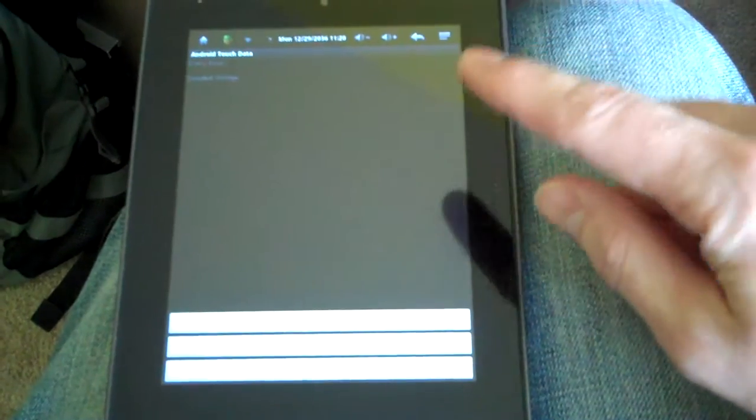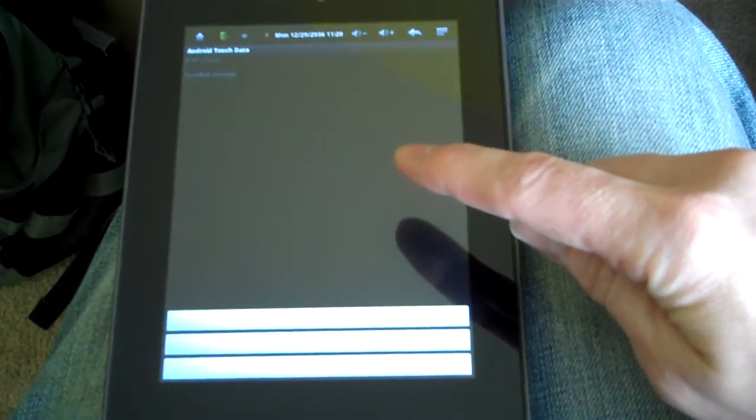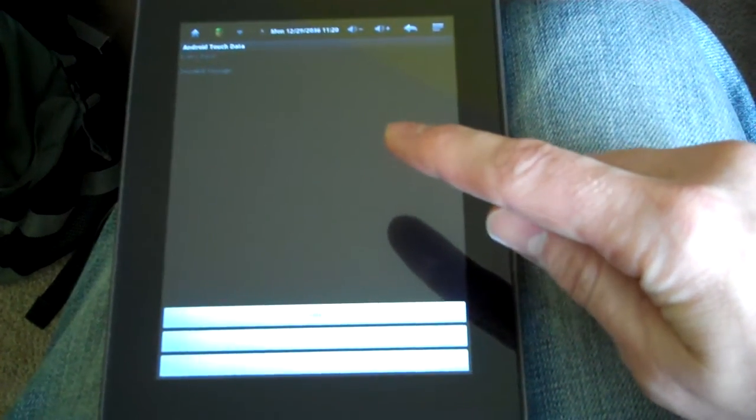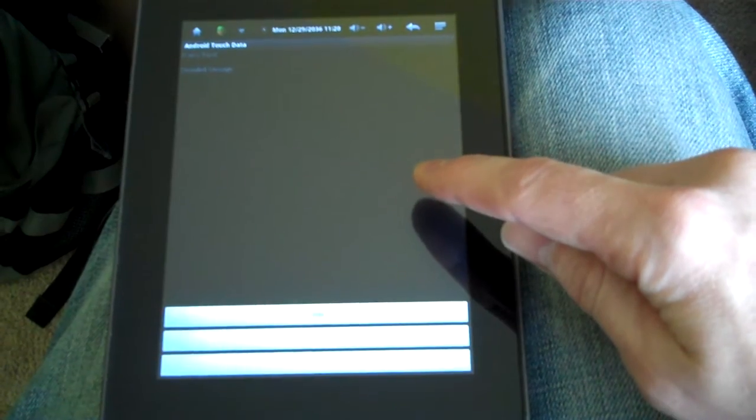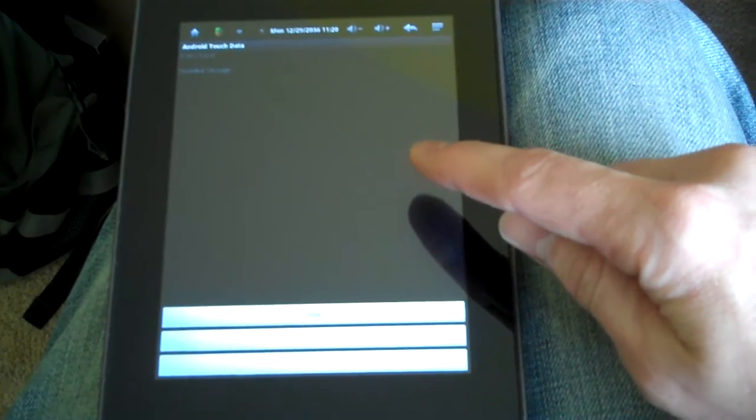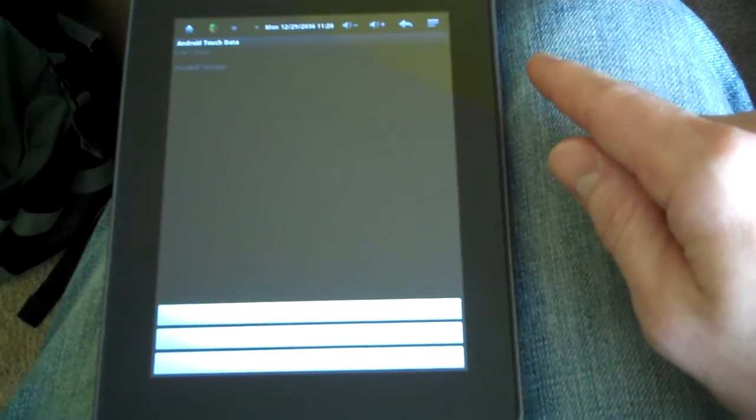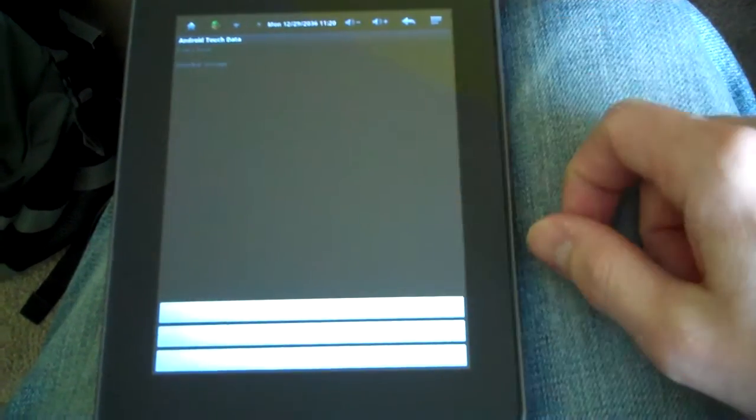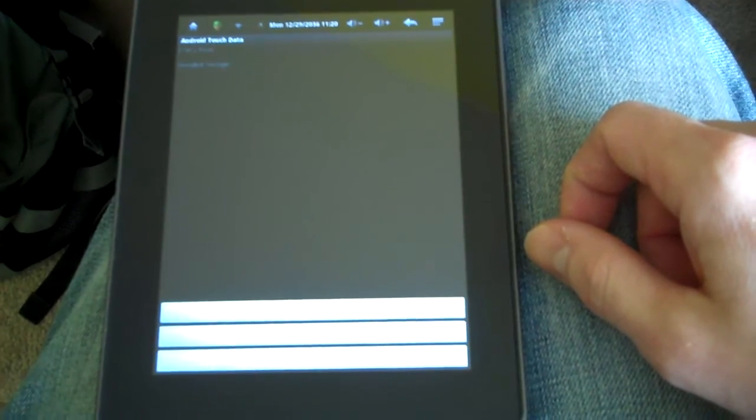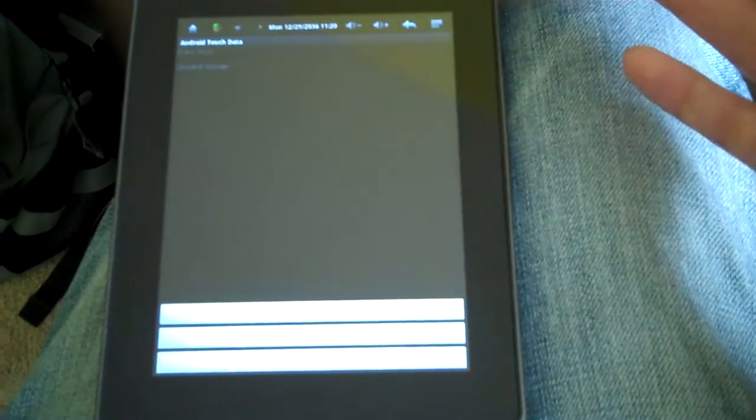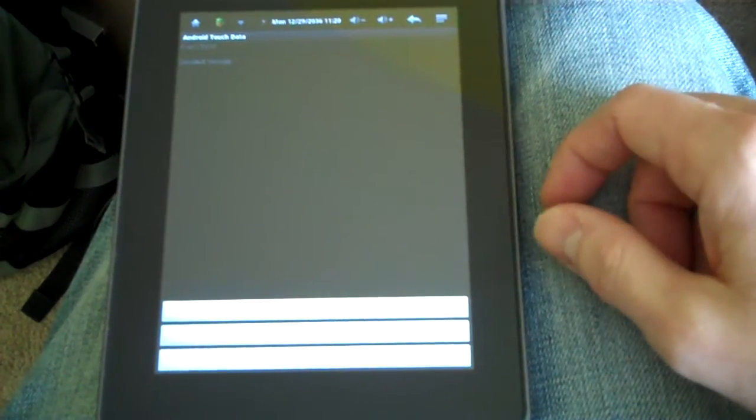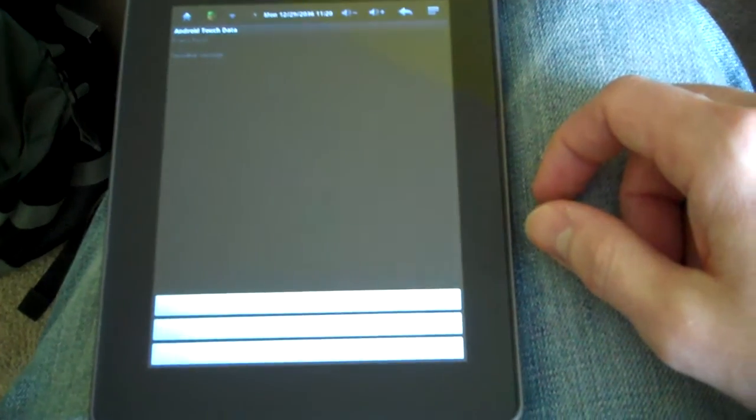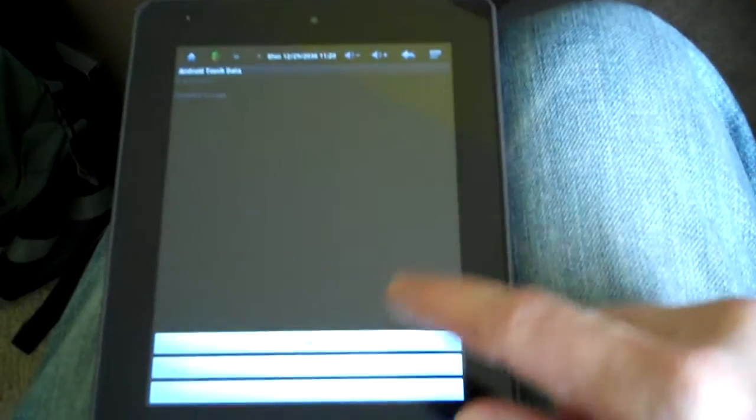So today I saw a project where someone had taped tinfoil to the screen connected to an Arduino with a wire and used that to simulate key presses. So I was like, hey, I can do that. I can make a program that will let you input a message, and so this is the app that I made.